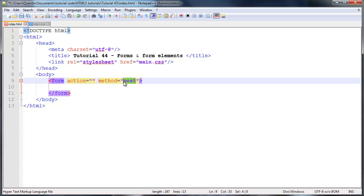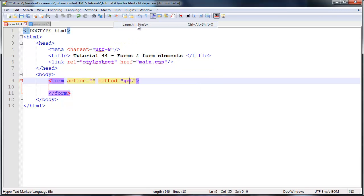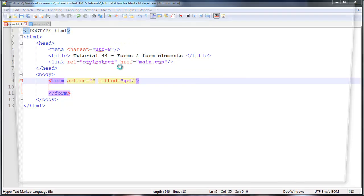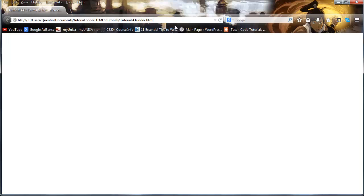But there is another alternative to that. We could also use get. But unfortunately, get isn't the most secure method. So in other words, if I were to run this in Firefox, get actually sends the data right here on the end of the URL.